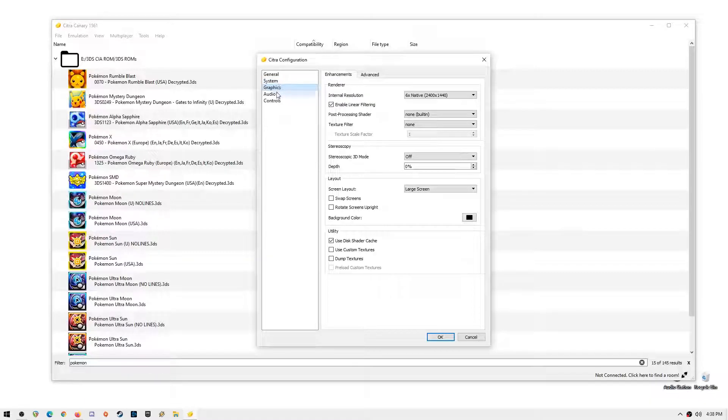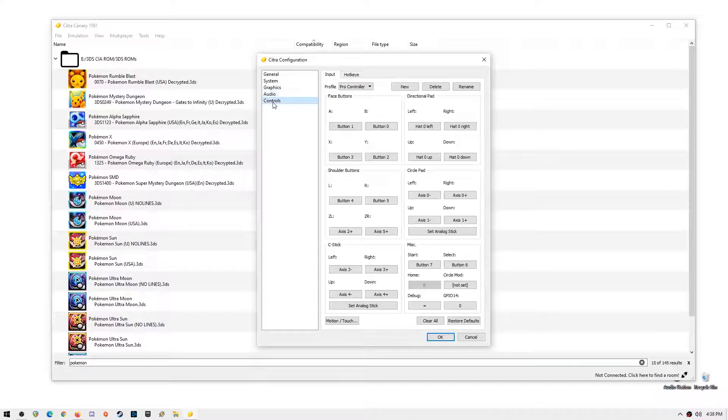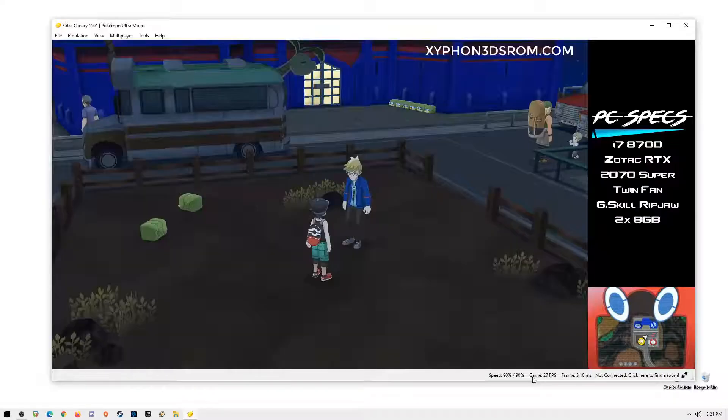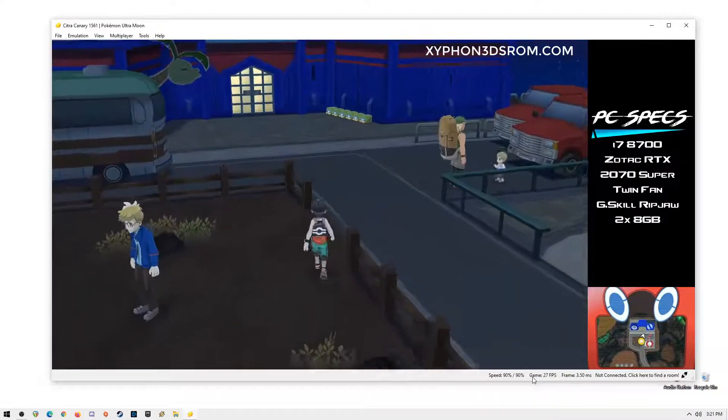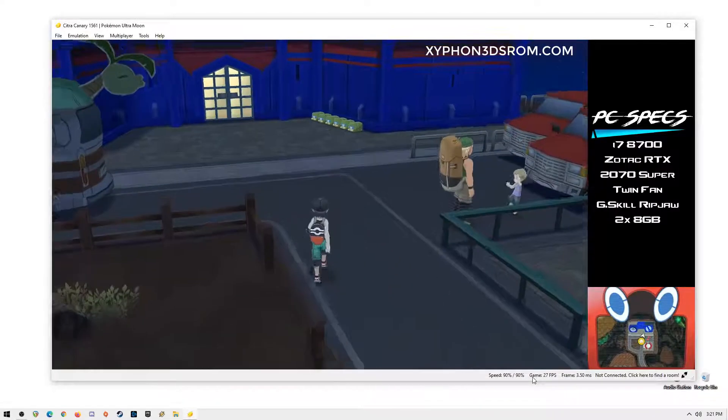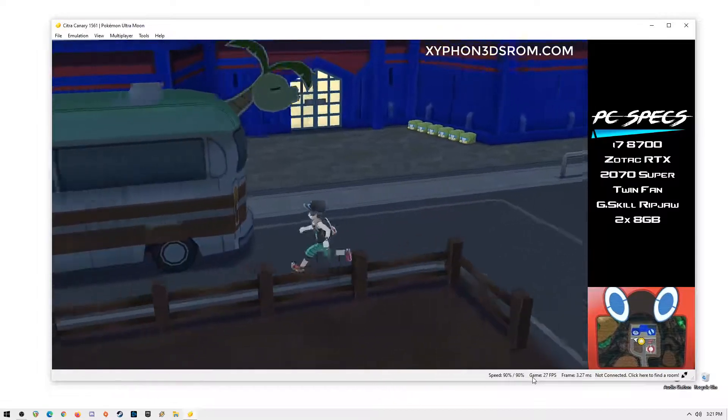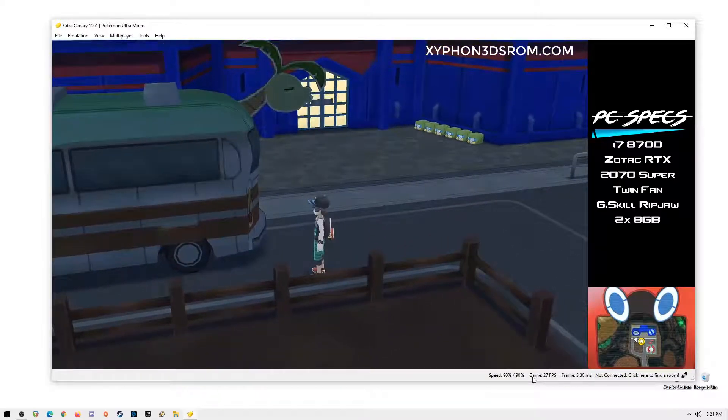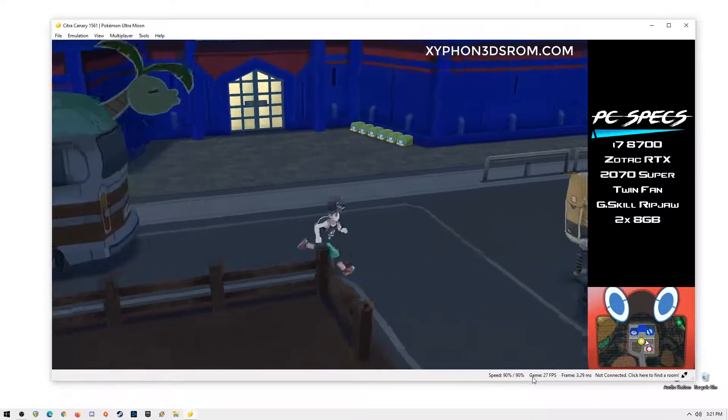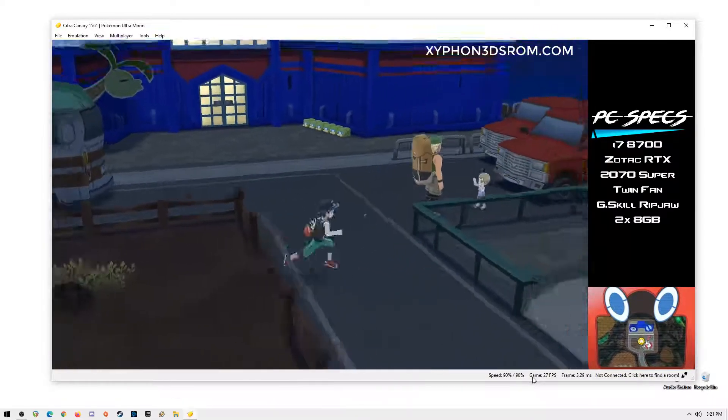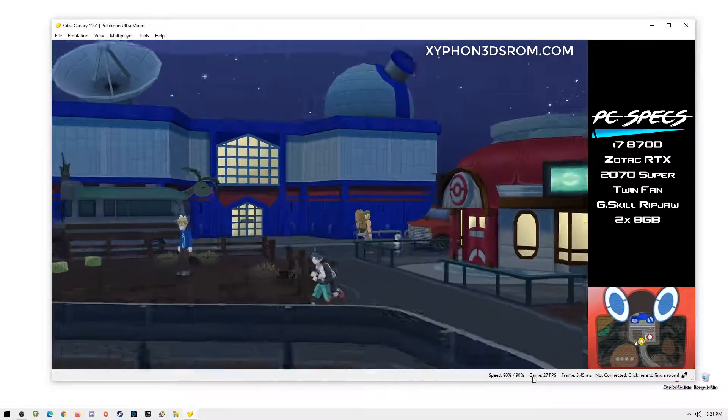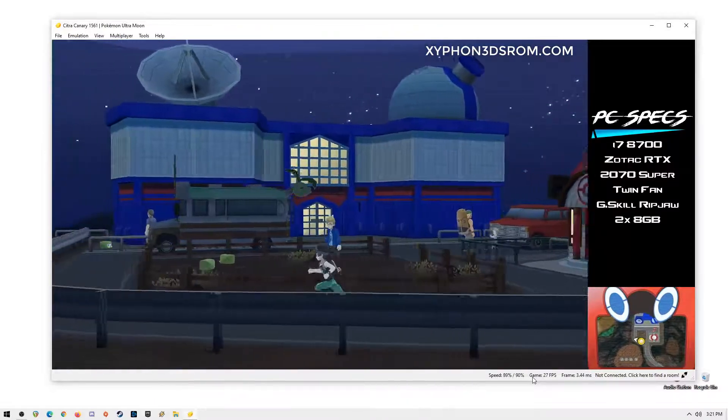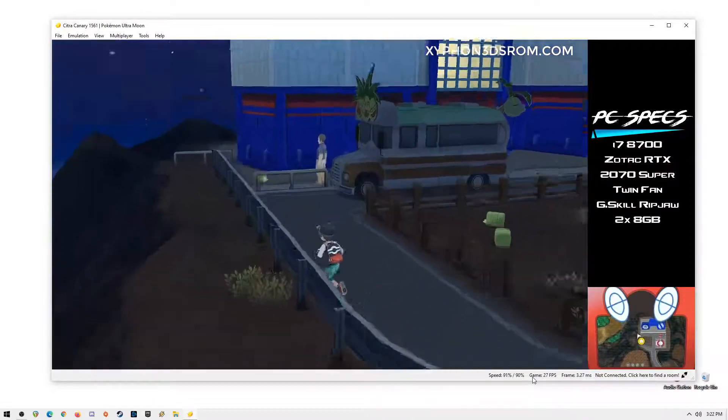Anyway, let's head on to some short gameplay and show you guys that all the Pokemon 3DS games now run amazing on PC, Mac and Linux using Citra Emulator. If you find this video helpful, please subscribe to my channel for more videos and updates. Goodbye.